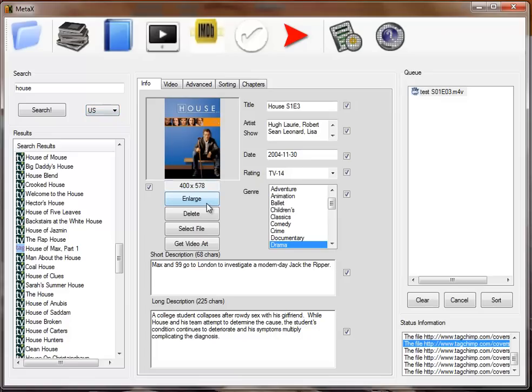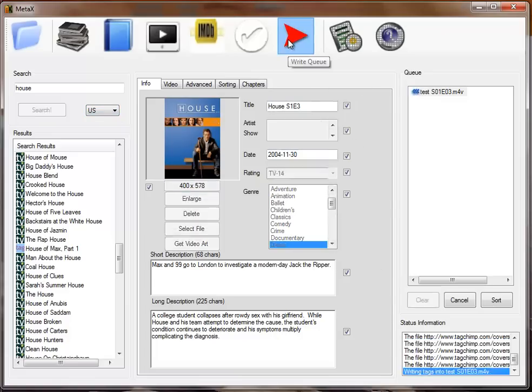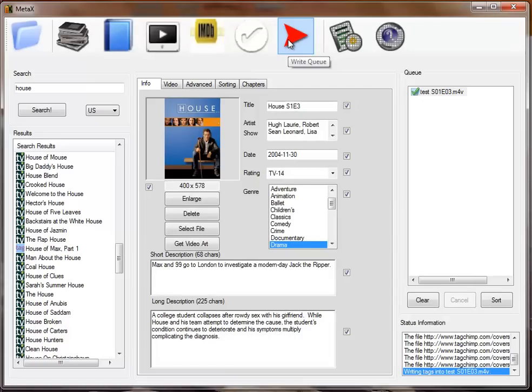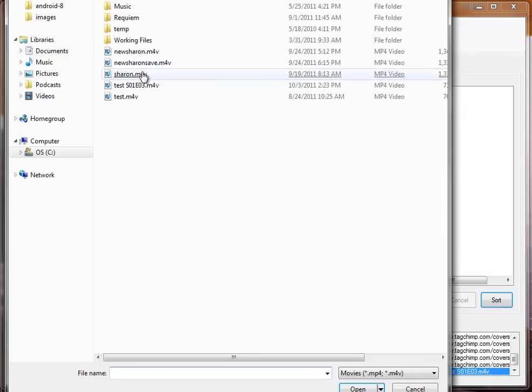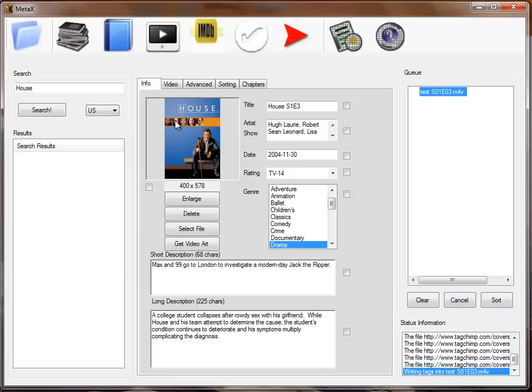Once you have everything the way you like it, you've got all the checkboxes checked, you click the write. It immediately writes everything out to the file. If we then go back and open that file again, you'll see all the information is there.